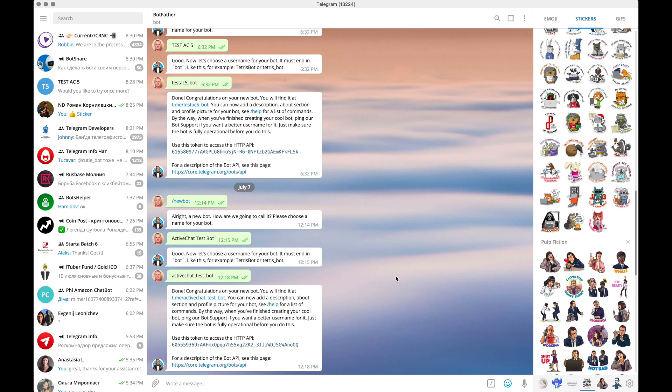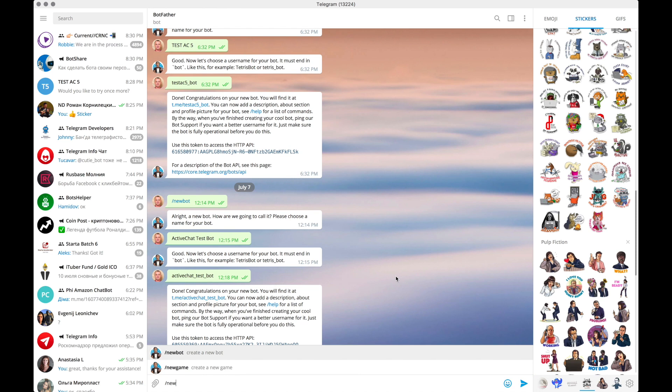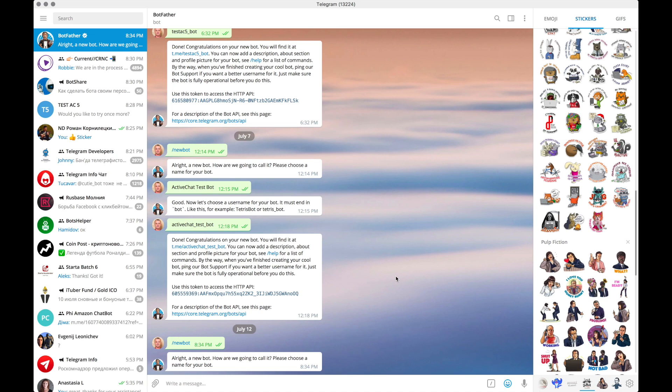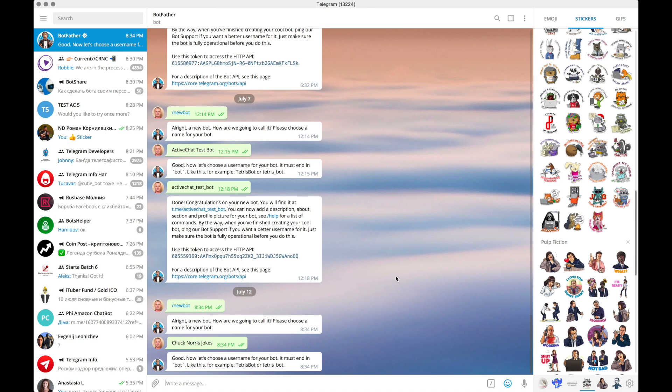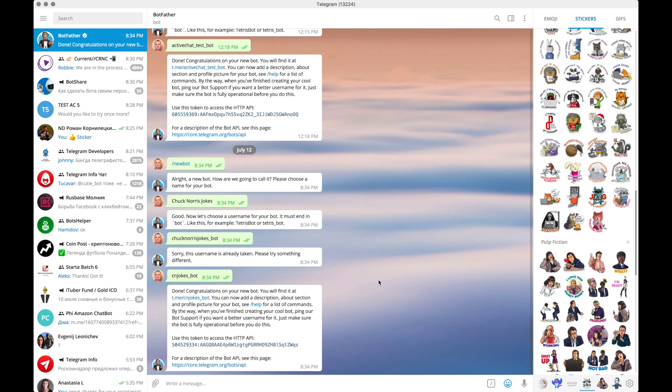So we start on Telegram with Botfather and I tell Botfather that I want to create a new bot. I'll be giving the bot a name. Let's call it Chuck Norris jokes bot. This name is already taken. I'll try another one. Let's call it CN jokes bot. Yep. This name is available. And now we have a Telegram access token.